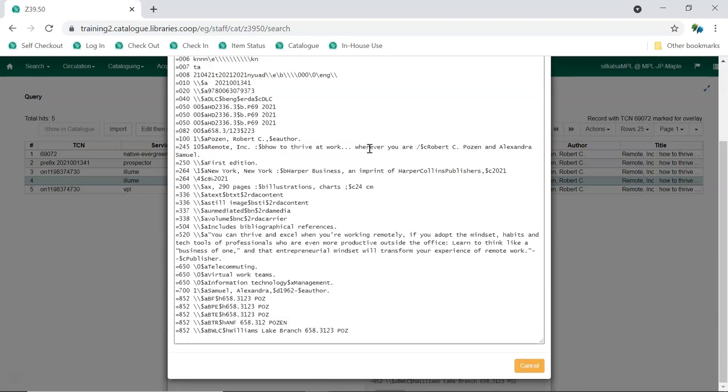Remove any fields that contain local data related to items held by the service the record came from. Generally, this information is found in the 852 fields and 9XX fields.